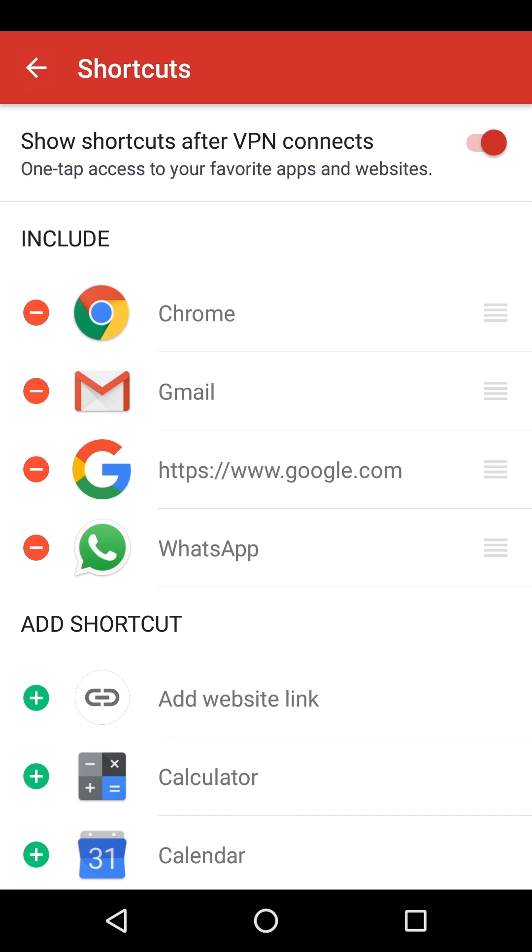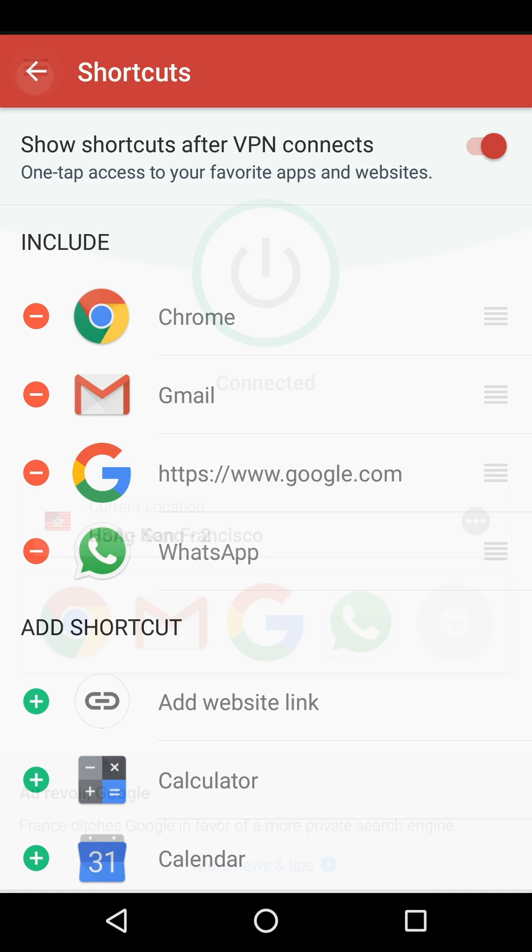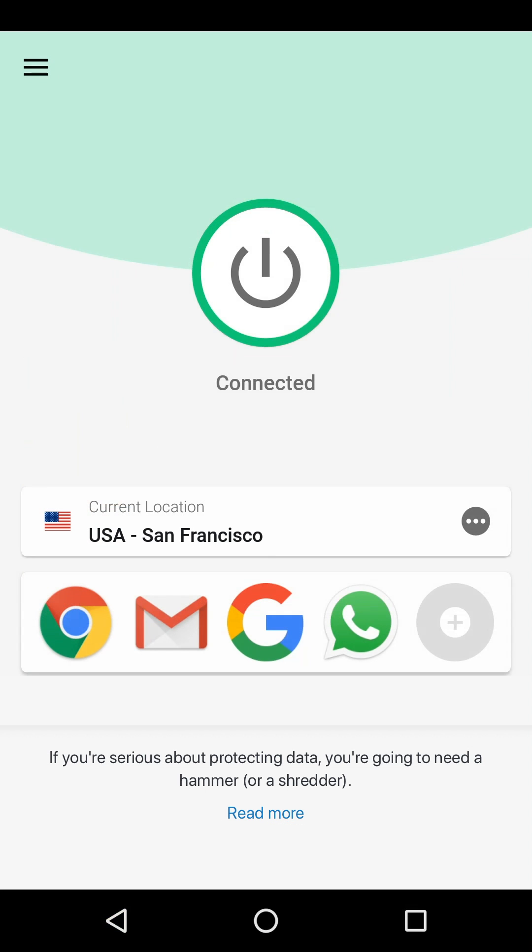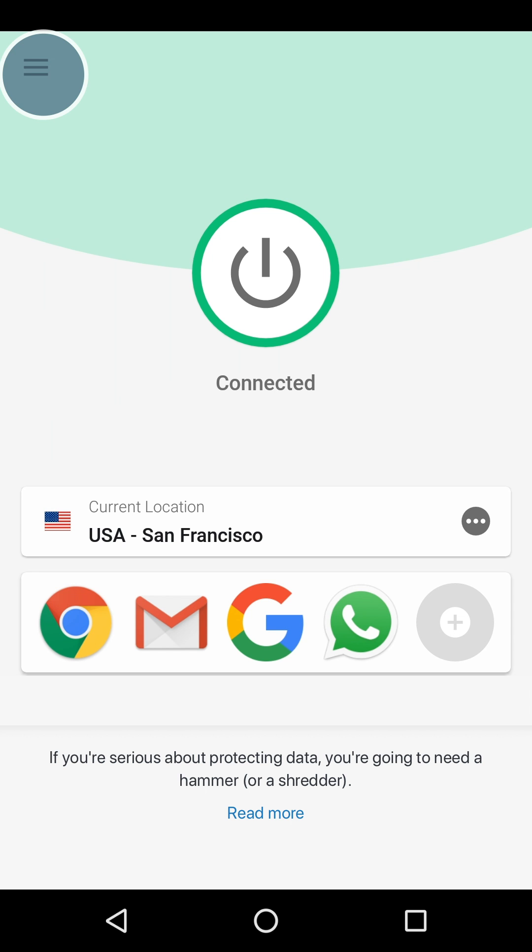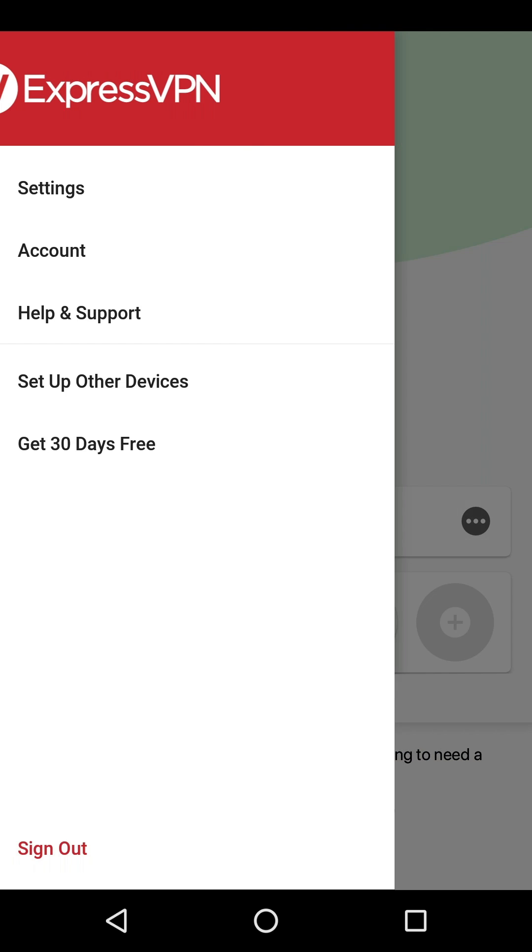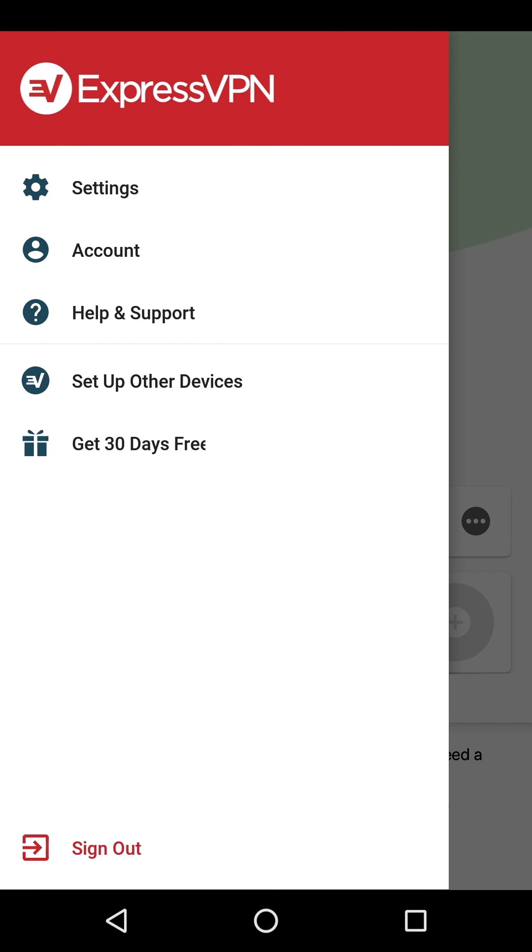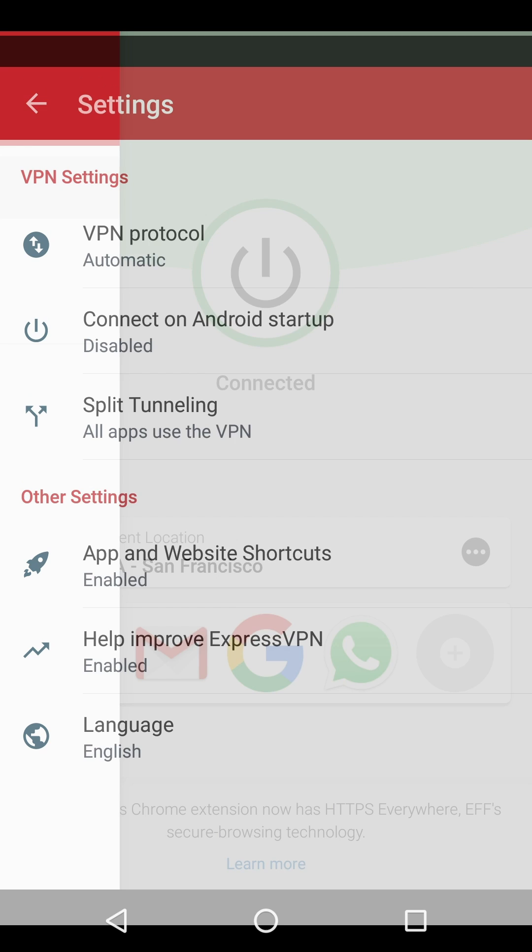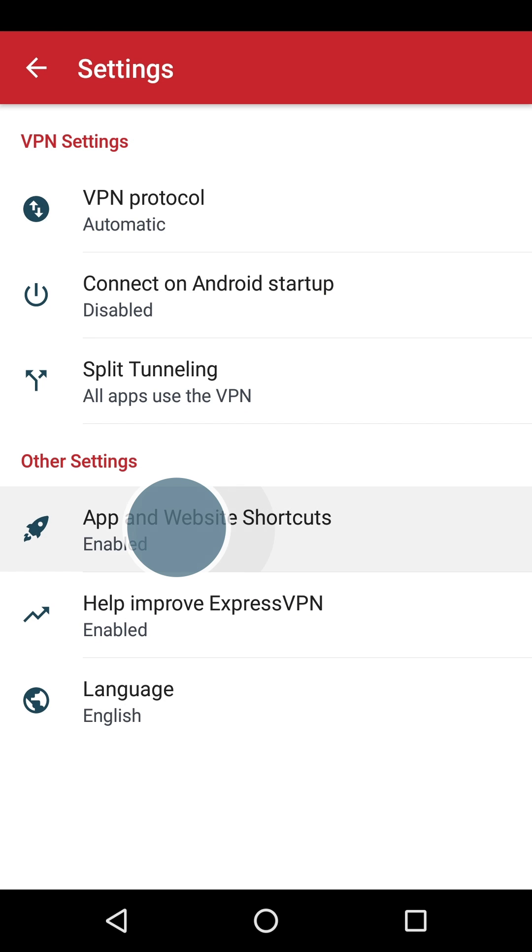If you'd prefer to edit your shortcuts without connecting to a VPN server, another option is to tap the Hamburger menu icon, then Settings, then App and Website shortcuts.